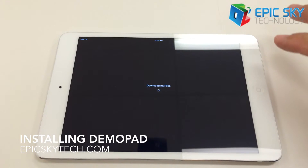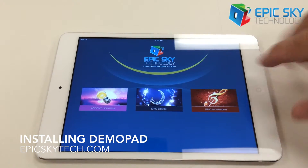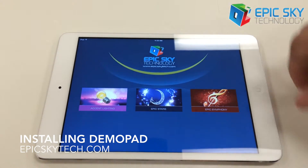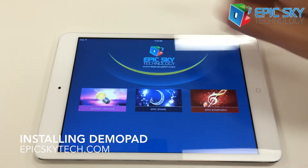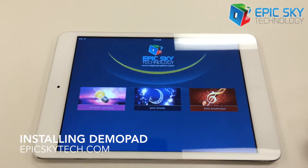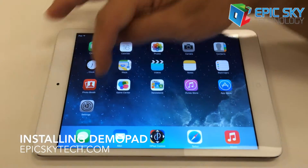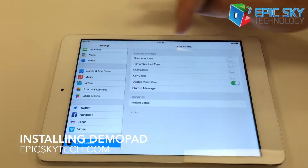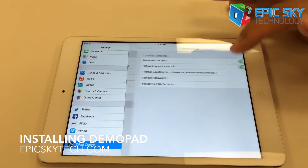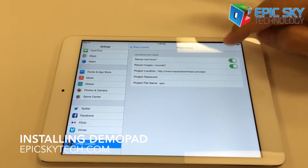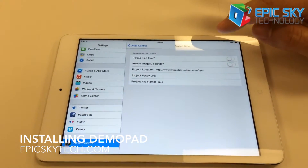Once this gets finished, we have the template up. We're going to go back into the Settings, then go to Project Setup, and we're going to say we already have it, so we don't need to reload it next time.